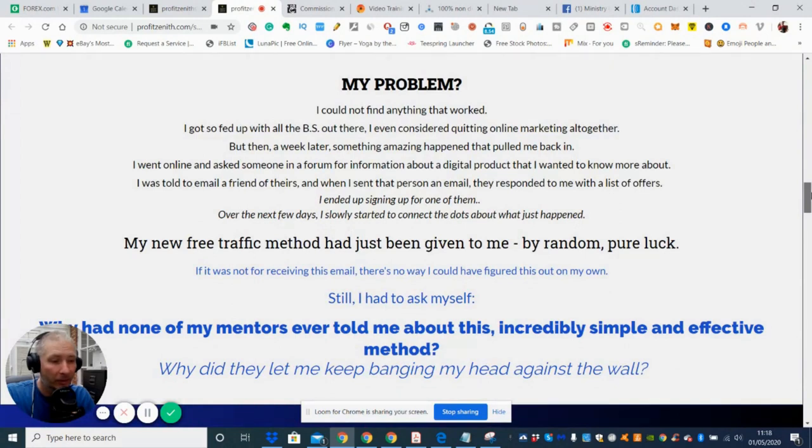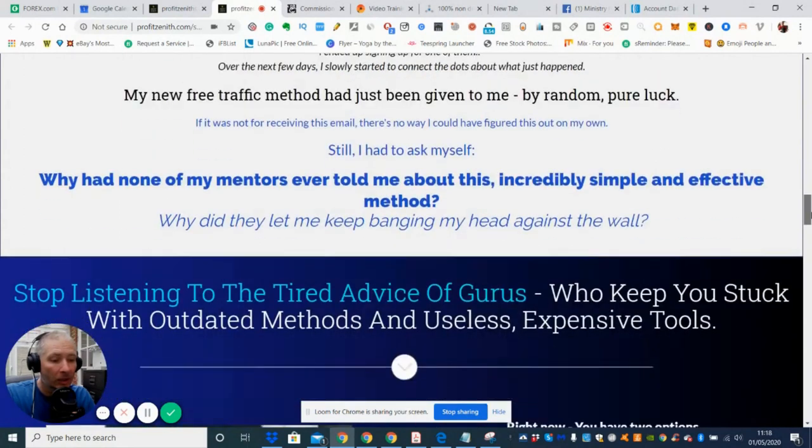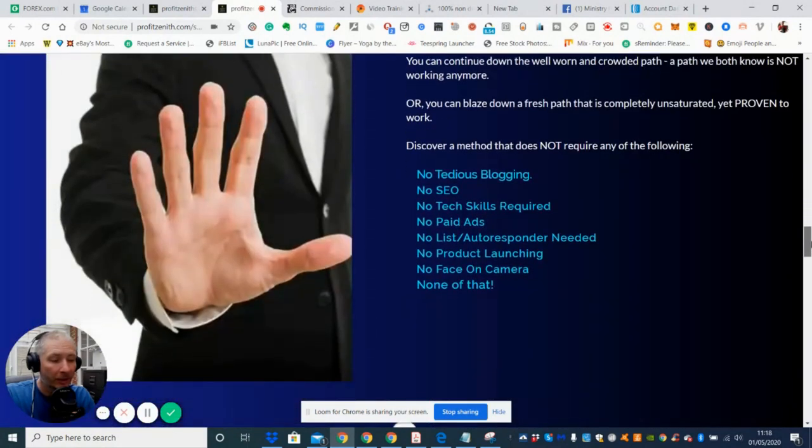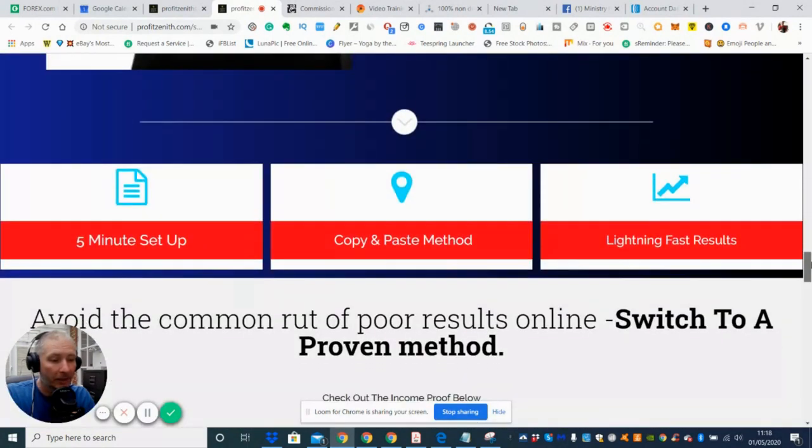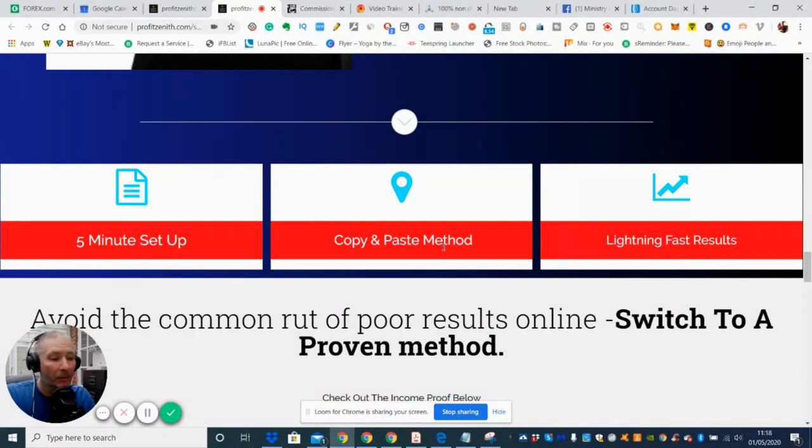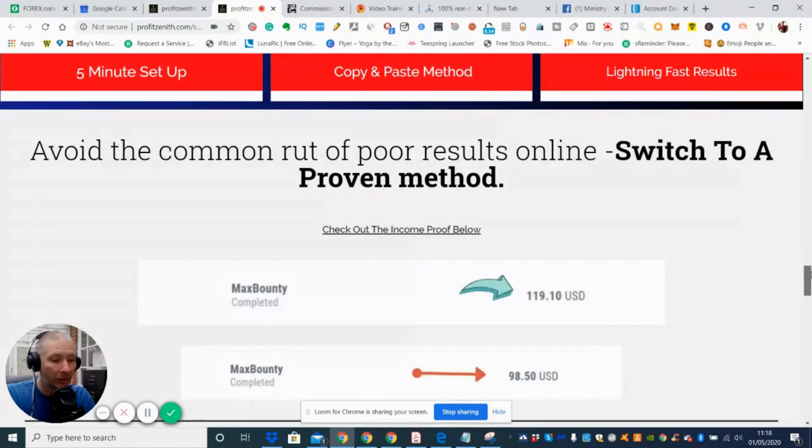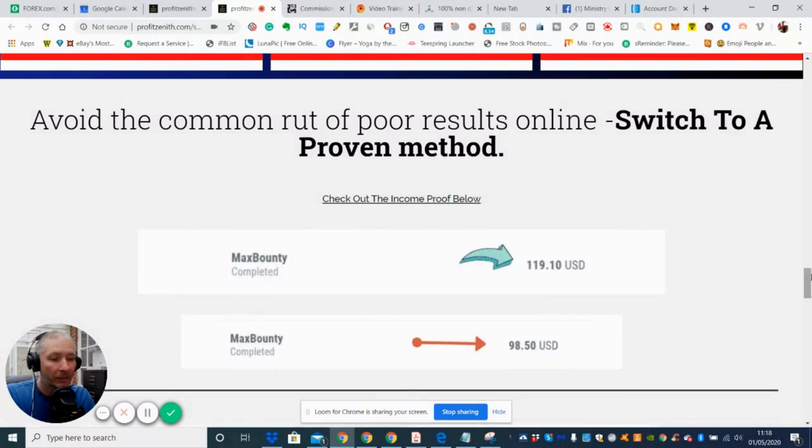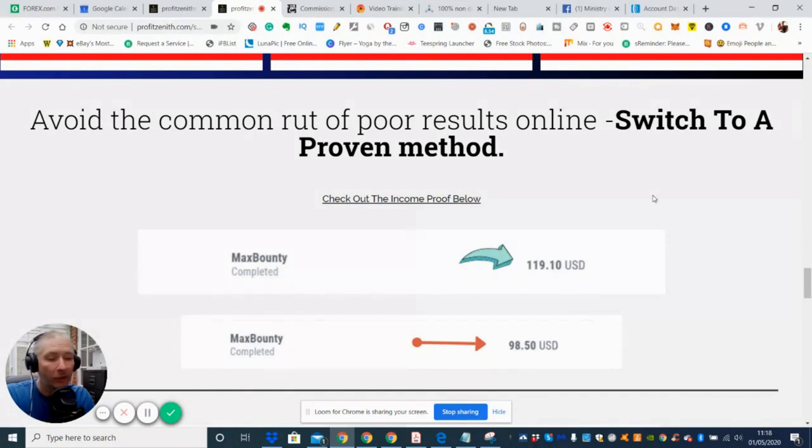Now I'm not going to go through the whole process of this. I just wanted to give you a review, really. But you can see that in three easy steps it's a five minute setup, then it's a copy and paste method, and lightning fast result. And you'll see here, excuse me guys, that he's been using it on Max Bounty and he drove in 119 dollars and 10 USD cents.